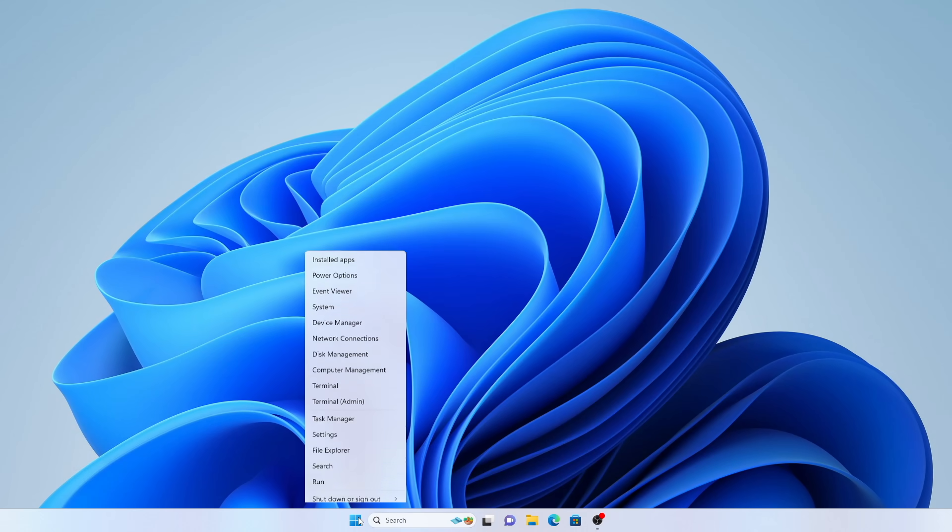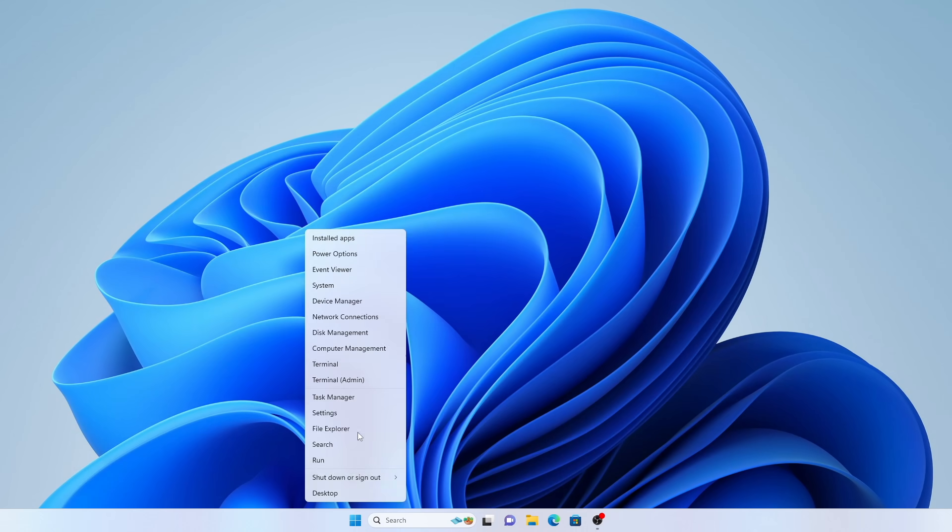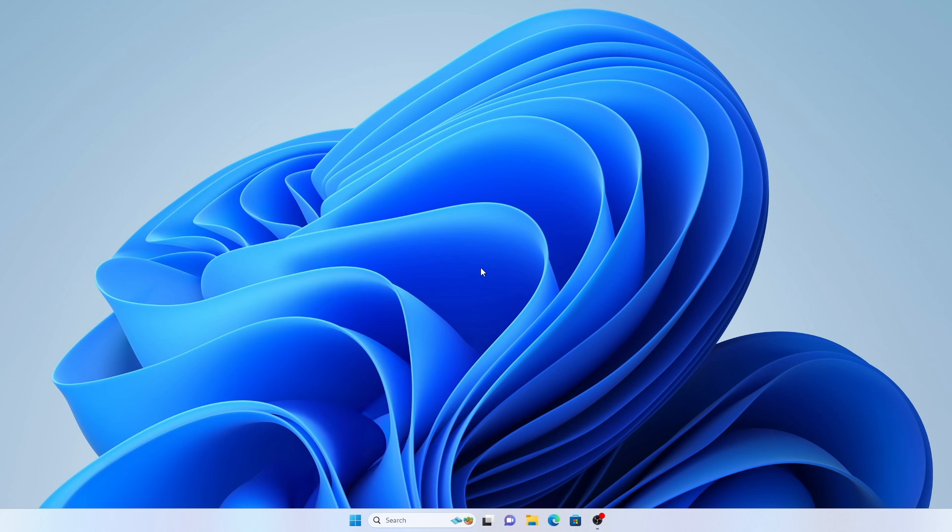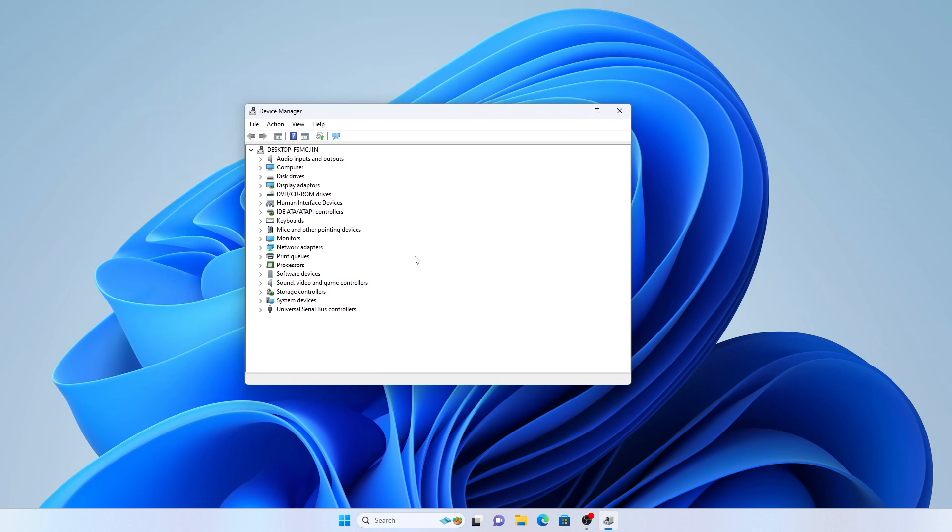After restarting, run Device Manager again and you should find that the drivers have been installed and there's nothing now listed under other devices.